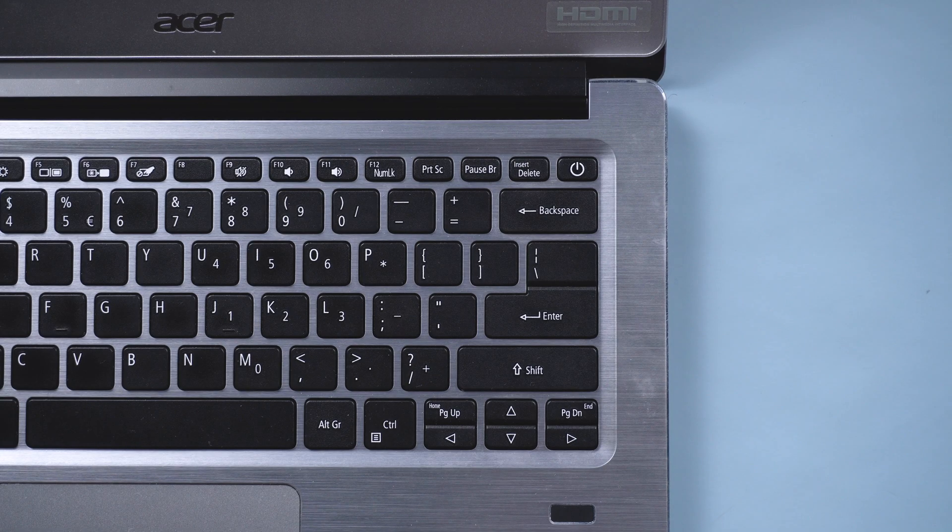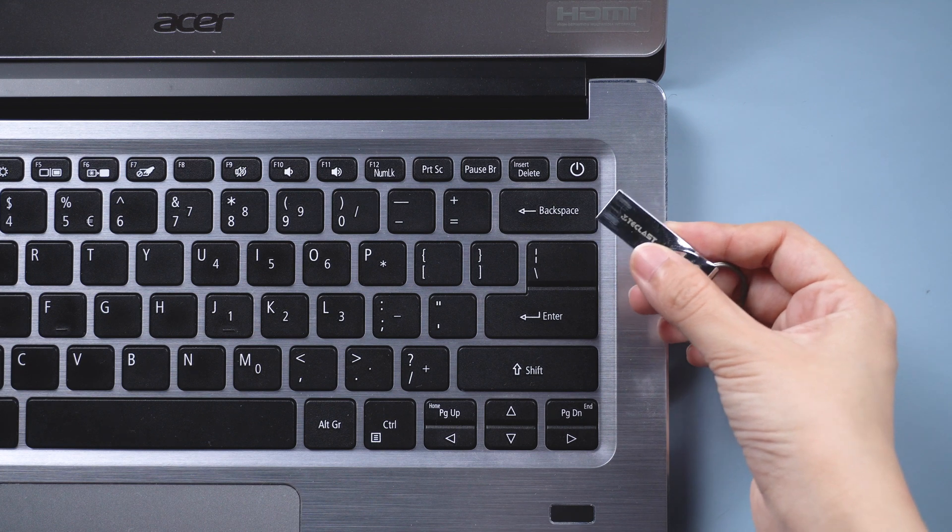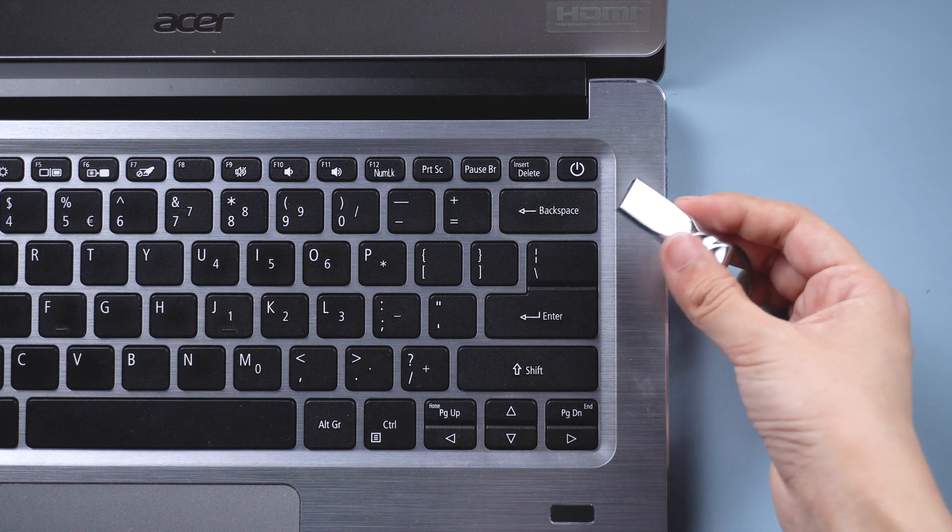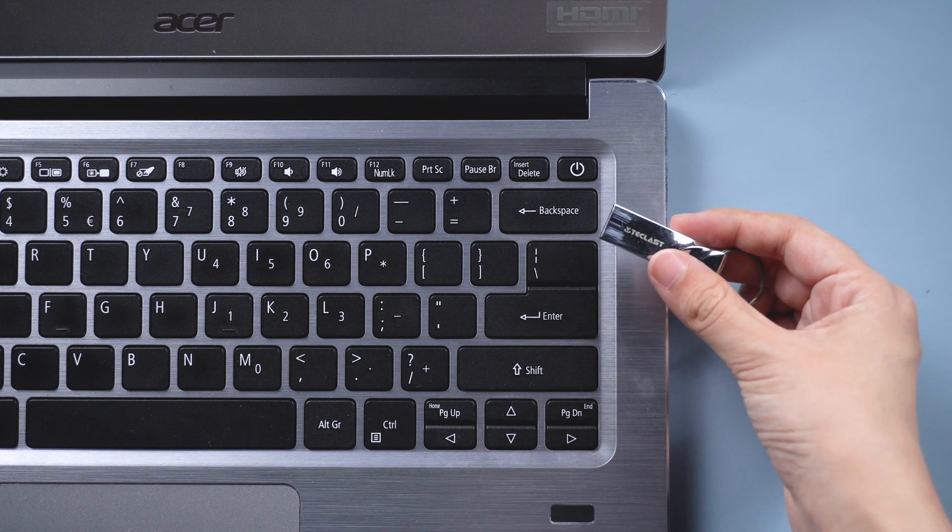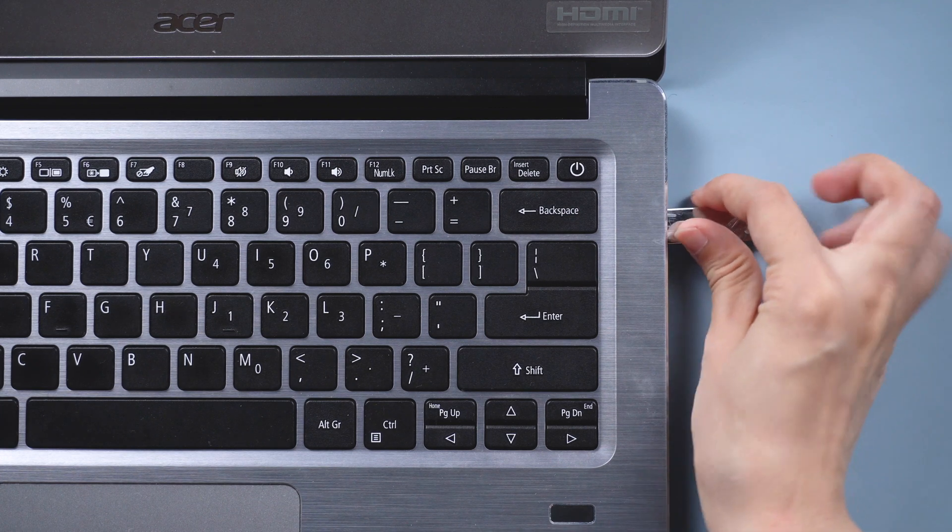First, you need a bootable computer and a USB flash drive. Plug it into the computer.